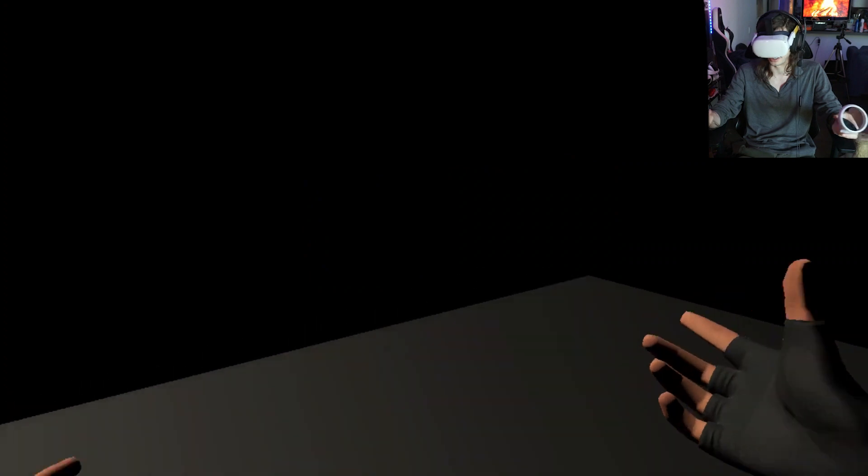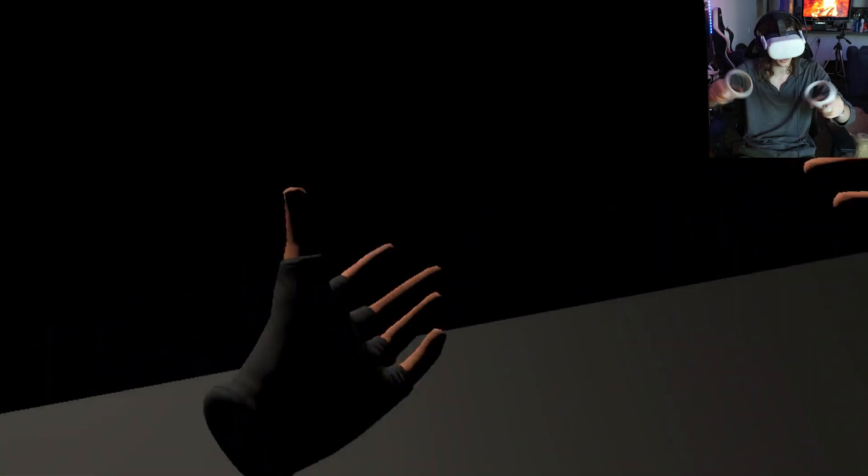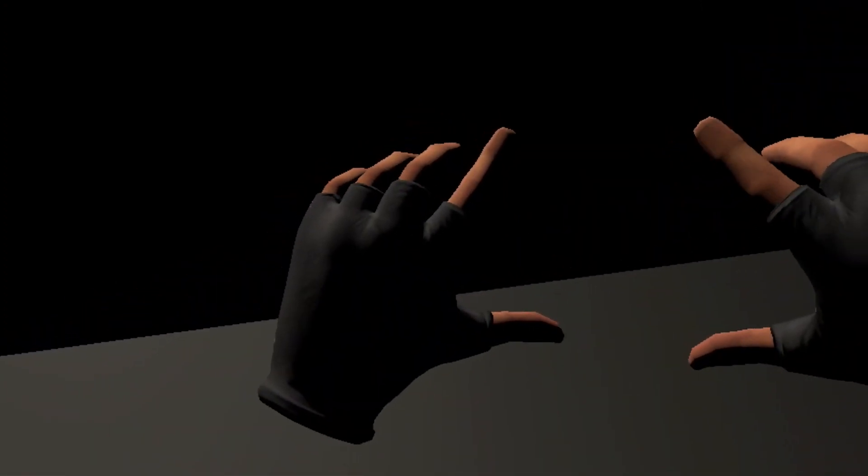All right, team, so today I'm playing Downhill Bike, which is a VR downhill mountain biking game. I think it's pretty self-explanatory. These are my biking hands, apparently.